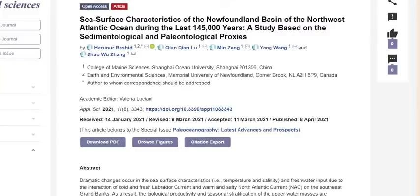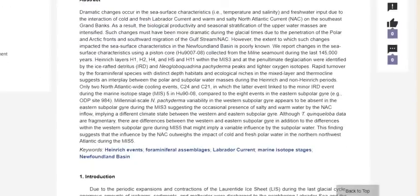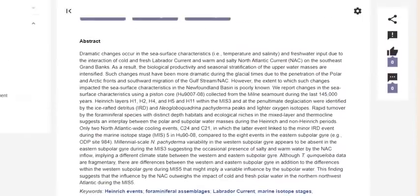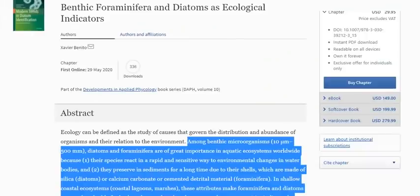This paper is based on sedimentological and paleontological proxies and hits on the proxy data we want to get you more familiar with. Dramatic changes occur in sea surface characteristics — temperature, salinity, and freshwater input — due to interactions of cold and fresh currents in many regions, affecting the biome. One of the most important precursors in the biome is benthic foraminifera and diatoms, which are the most important proxy data for sedimentologists.